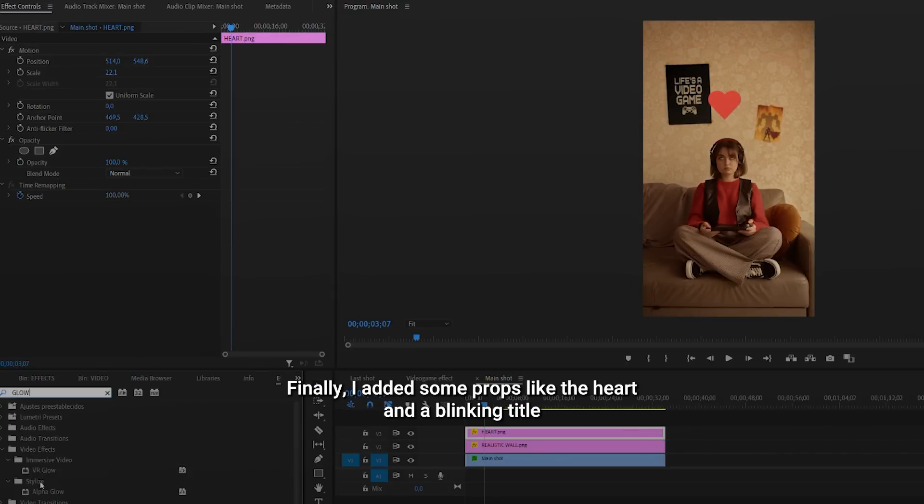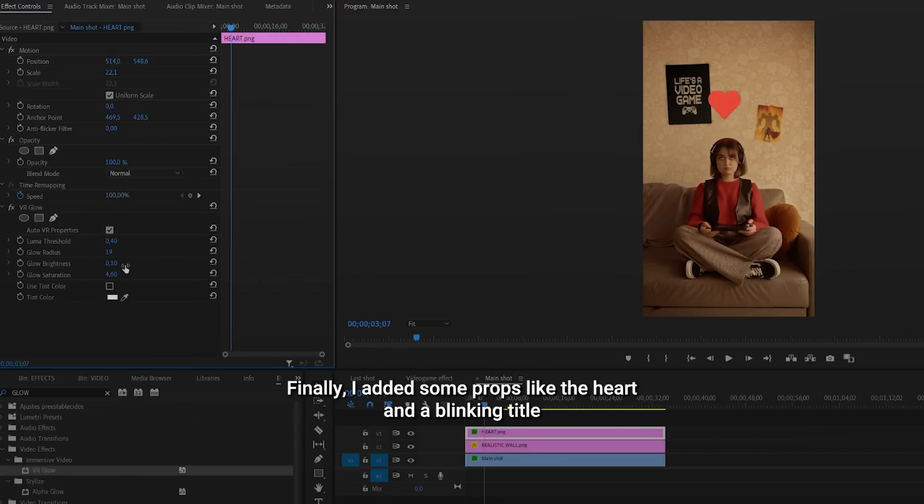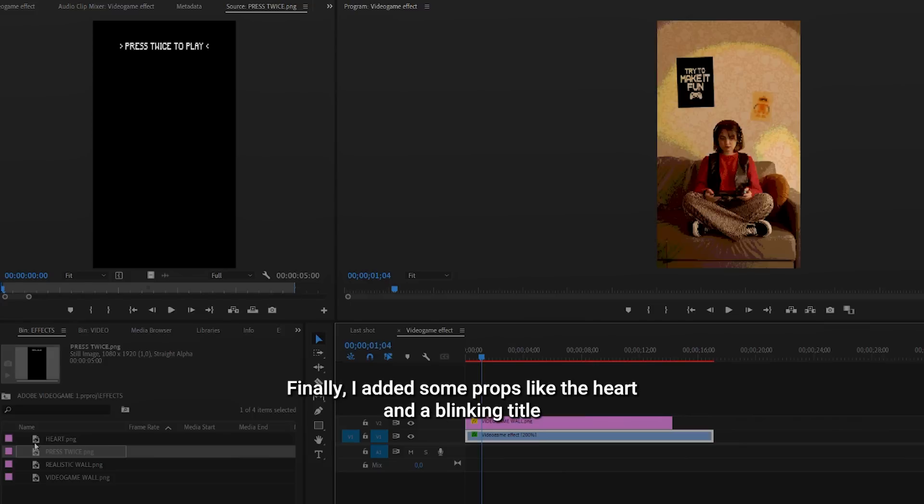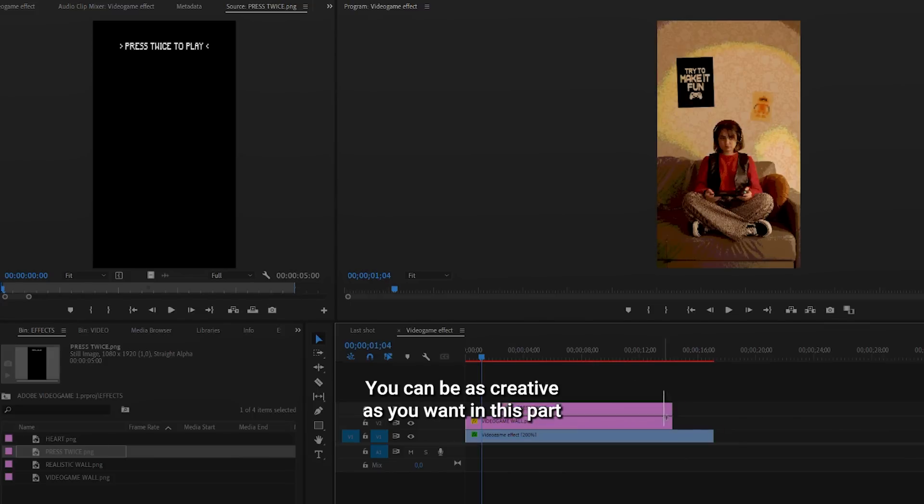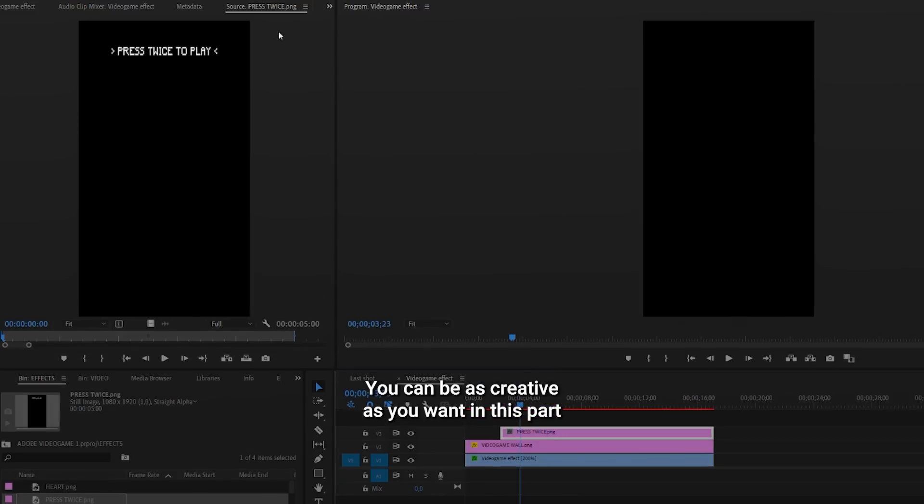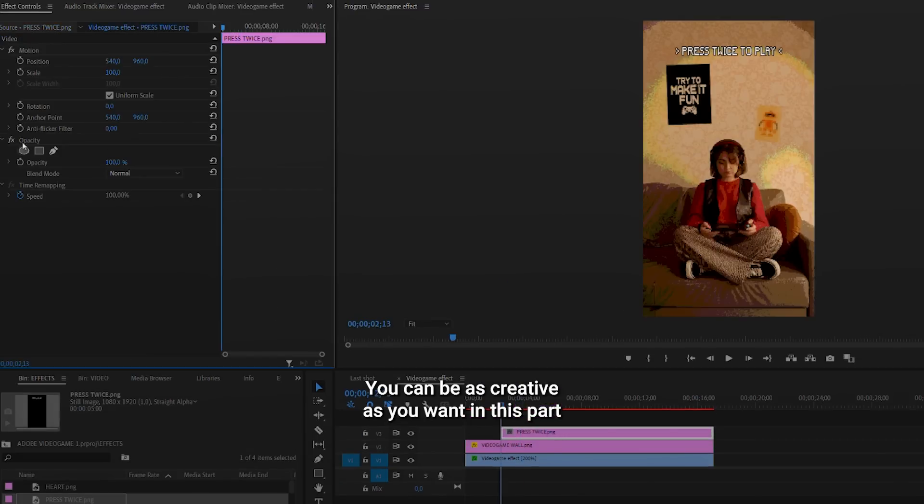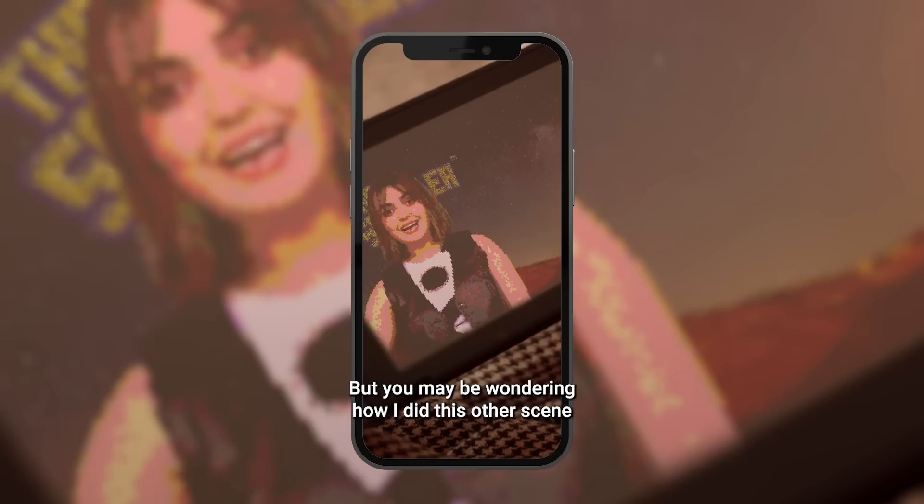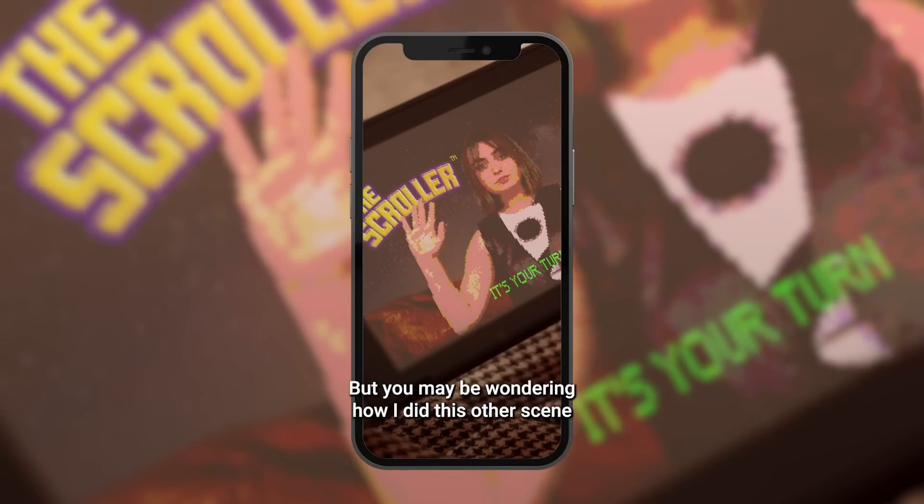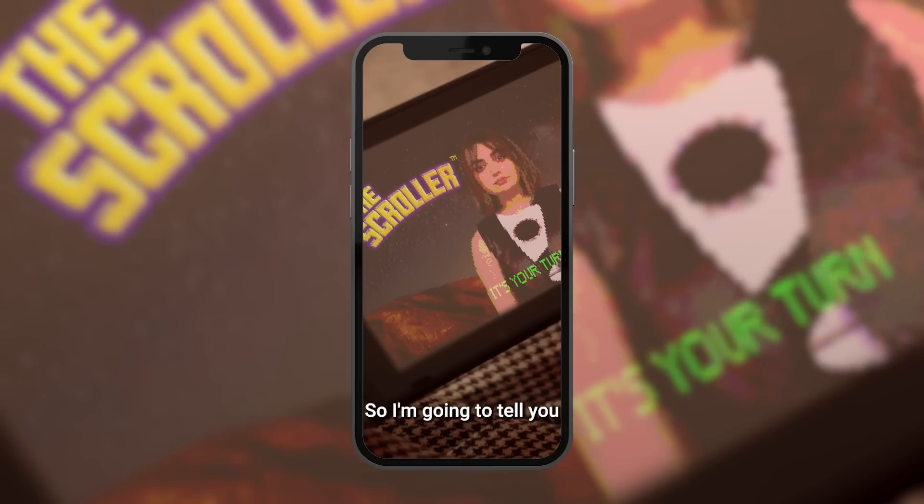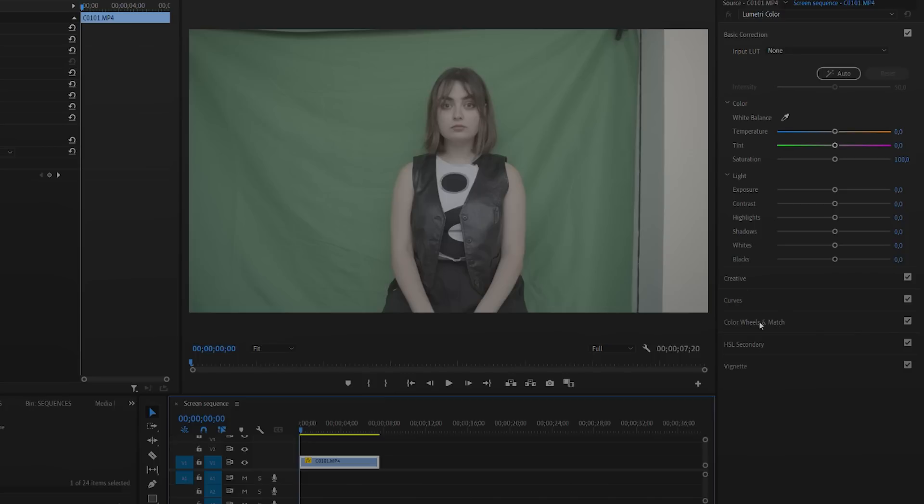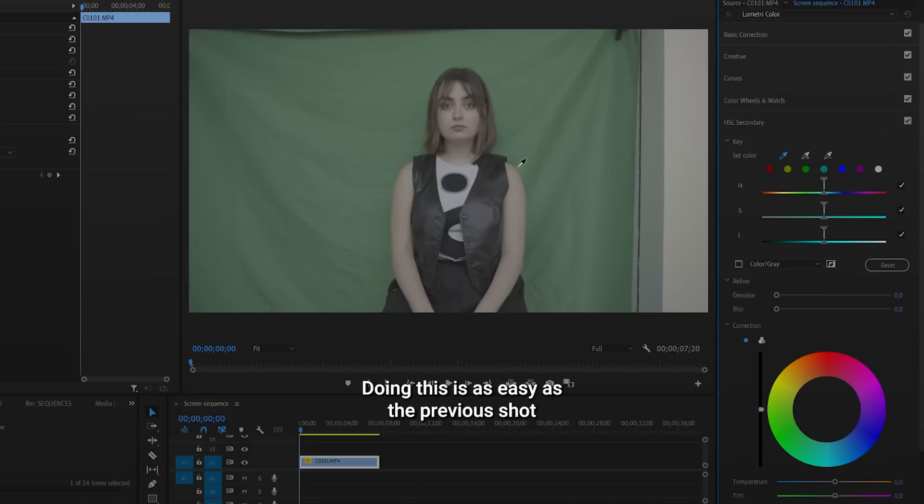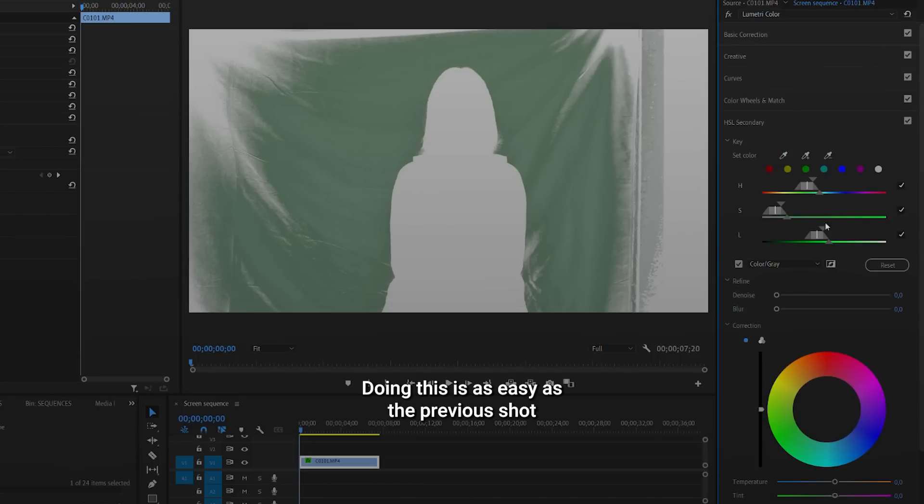Finally, I added some props like the heart and the blinking title. You can be as creative as you want in this part. That's it, but you may be wondering how I did this other scene. So, I'm going to tell you. Doing this is as easy as the previous shot.